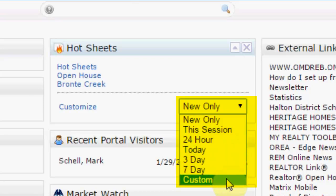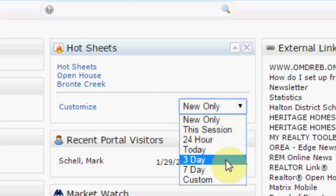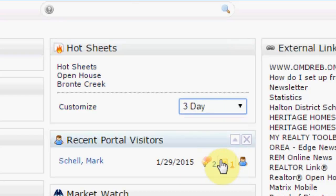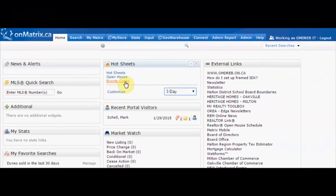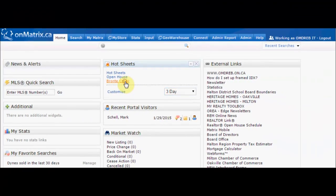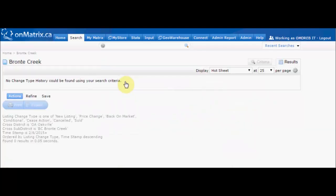Custom allows you to set a different time period every time that you select it. For this example, we'll look at the 3-day changes. To run your hot sheets and see the changes, click on the name of the hot sheet. This will show you all of the changes for that hot sheet within that criteria.